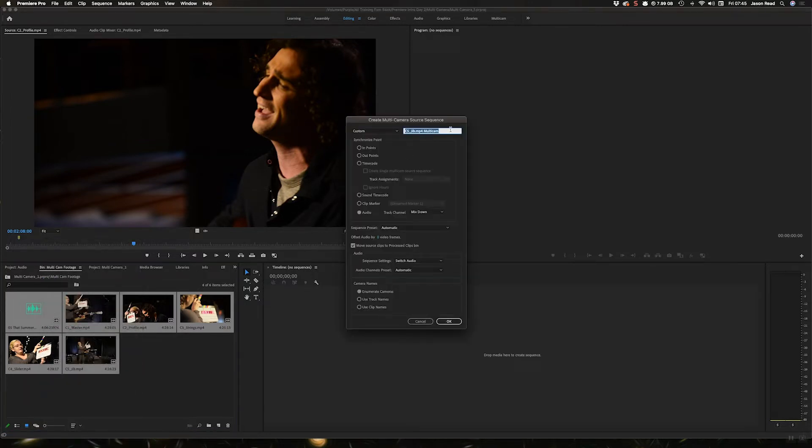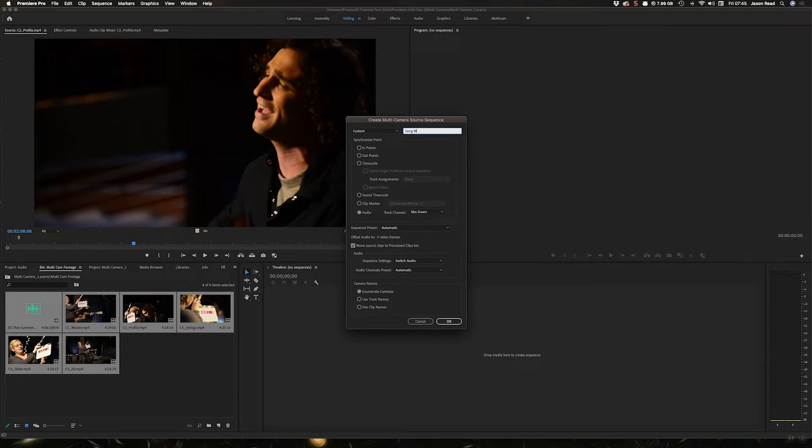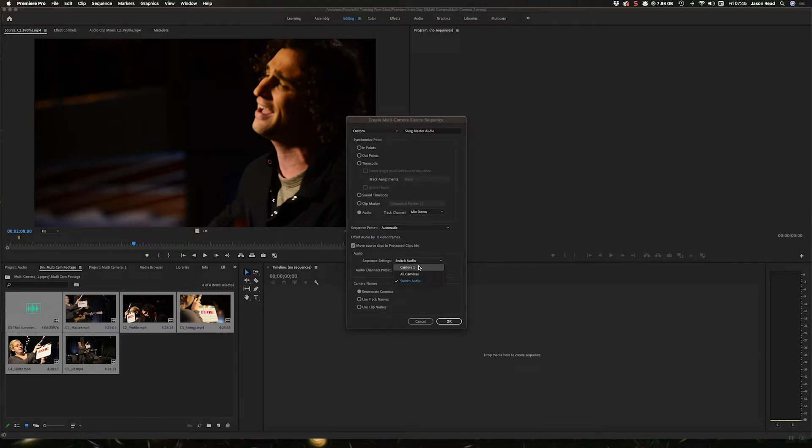I'm going to call this one song and I'm going to do a master audio, I'll call this. Going through what I normally have, the default setting in here.